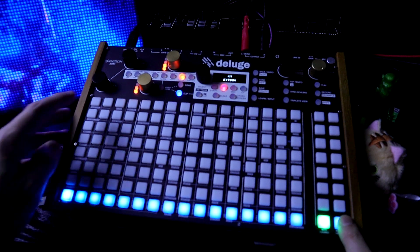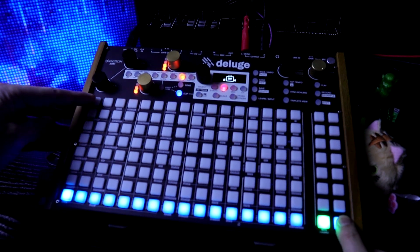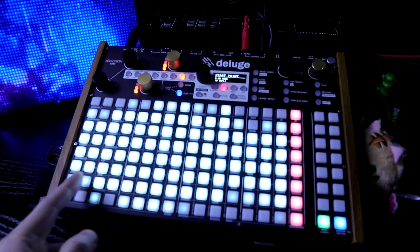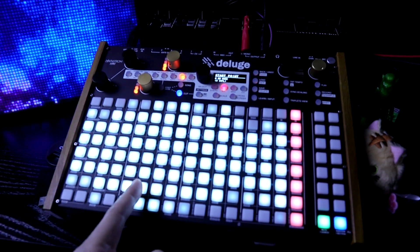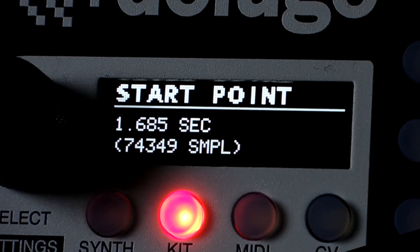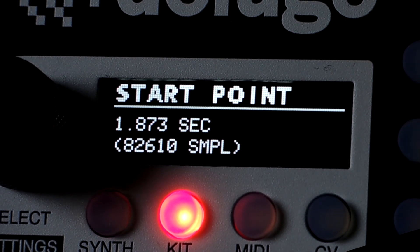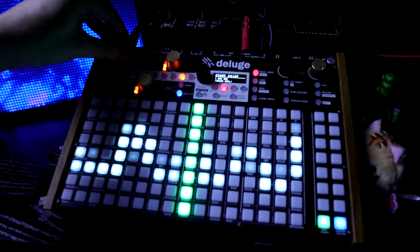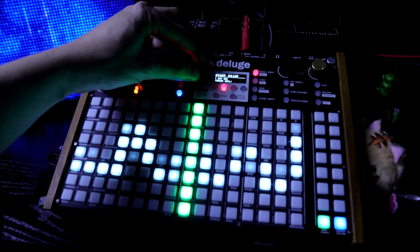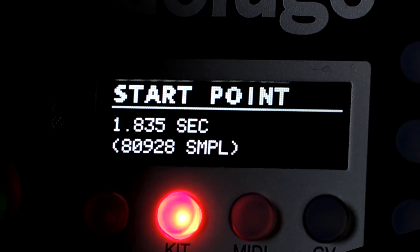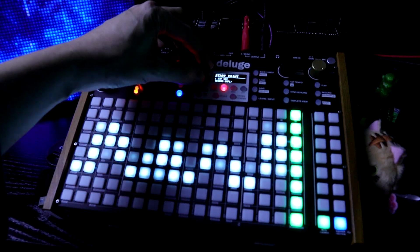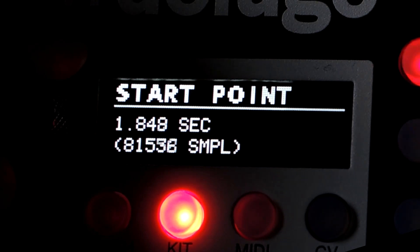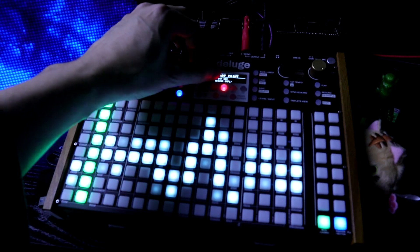Let's press the audition and press this upper left pad. Now we're in the waveform view. Here I can change the start point in the kit. As you can see, it shows the seconds and the sample. If I zoom in really close, we can see that we can change this very subtly. We have a lot of control here and the numbers up here reflect exactly where that point is.